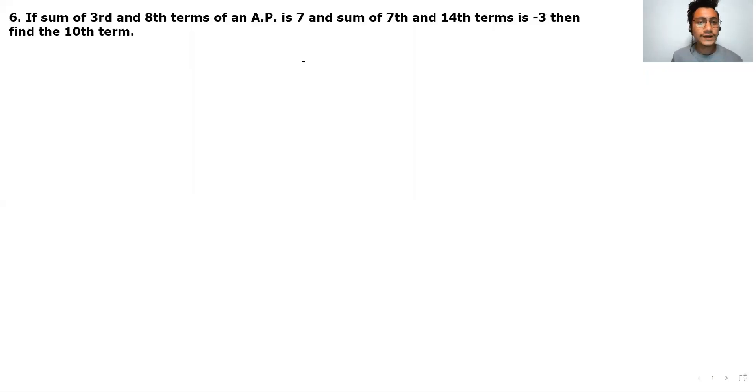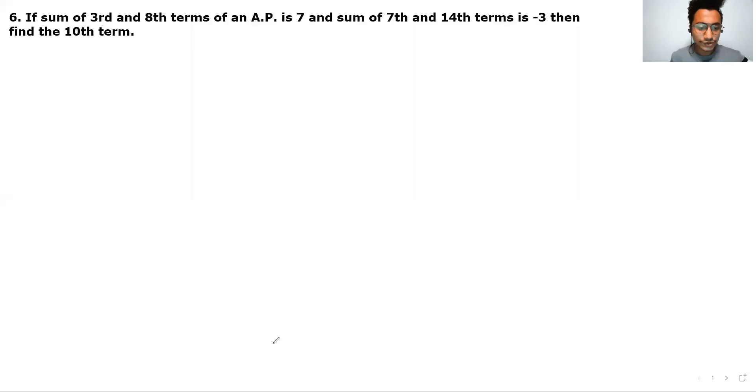Hello everyone. Welcome back on my channel. In this lecture, we are going to discuss the next question of an AP.